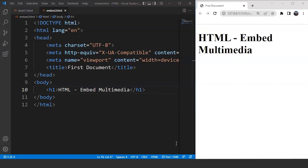Adding an image to a web page is not a big task. We can do it with the help of an image tag in HTML. We can also style that image according to our needs with the help of a style tag or CSS. But when it comes to videos or audios, there are some other tags present in HTML for such tasks. Before we discuss how to add multimedia files to a web page, let's discuss why we need them.